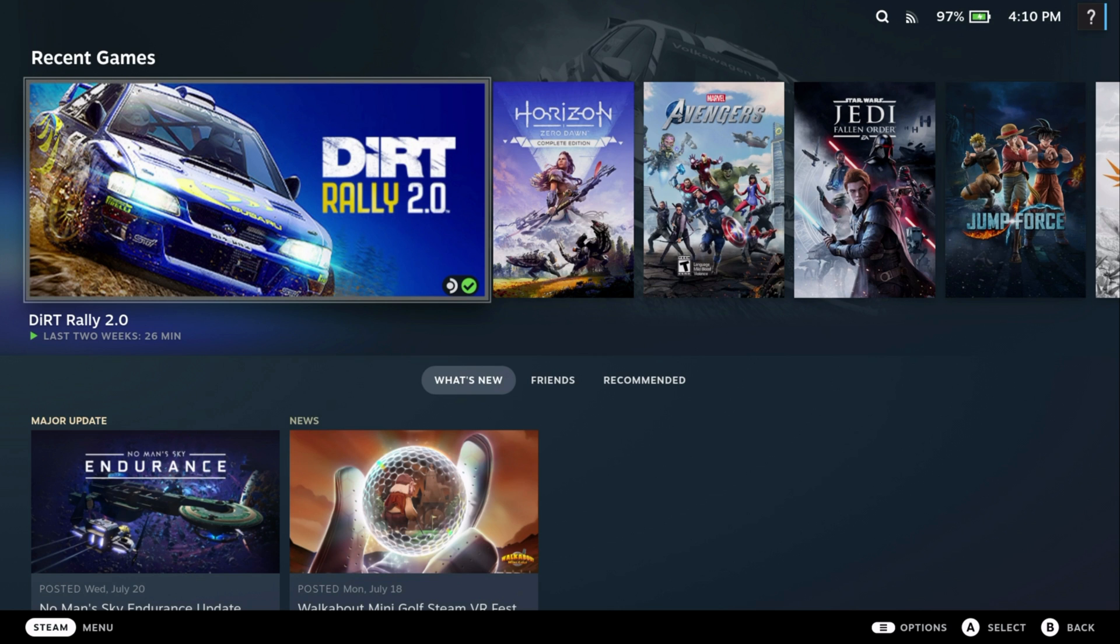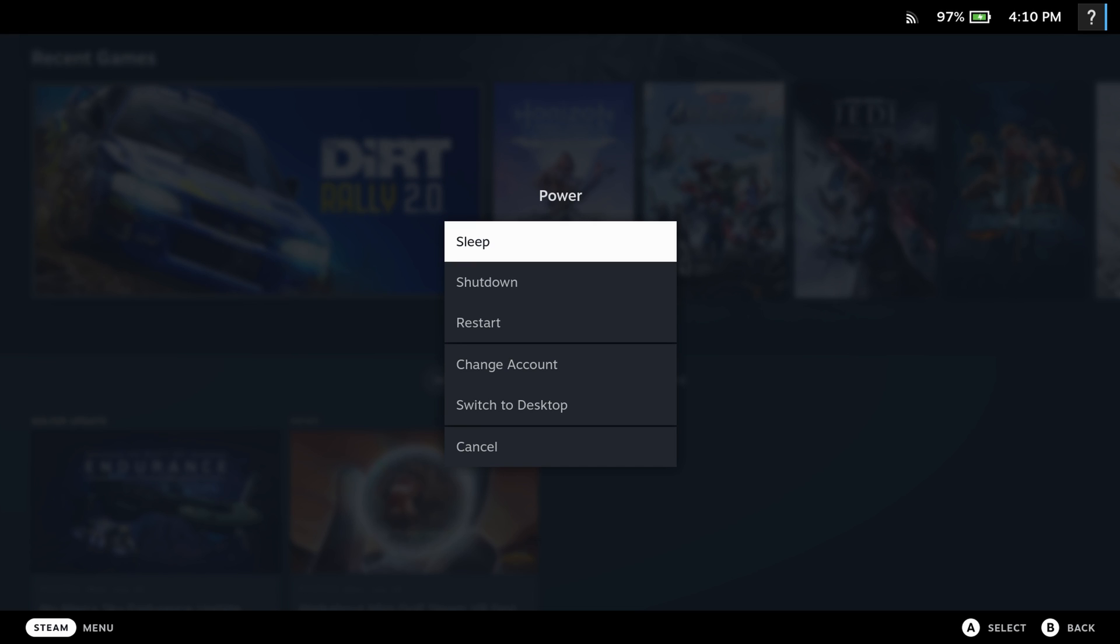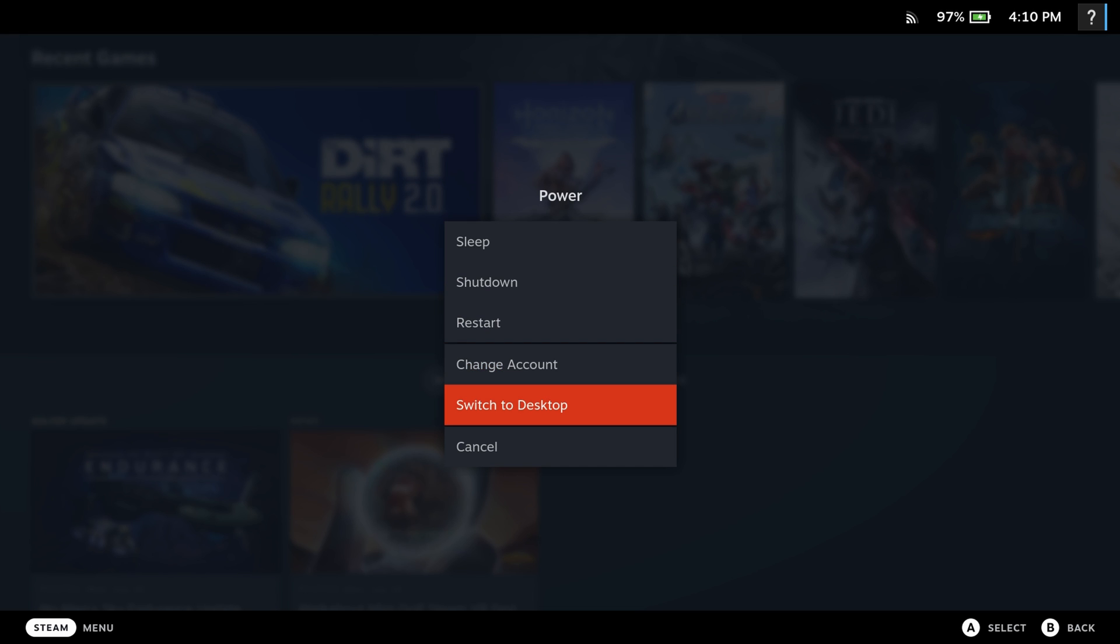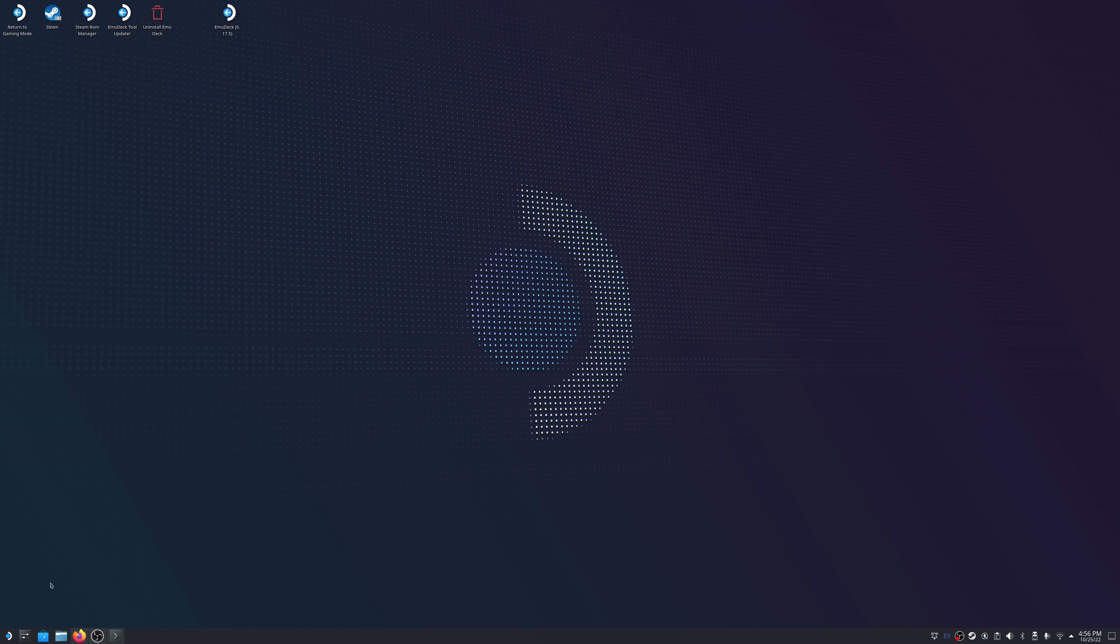So the first thing you want to do is format and partition your M.2 SSD. To do that, we need to head over to desktop mode. And the easiest way to get there is press and hold down the power button on the Steam Deck and then click on Switch to Desktop Mode.